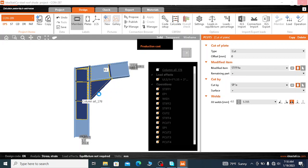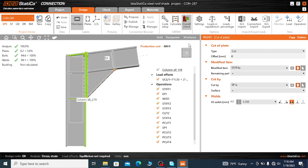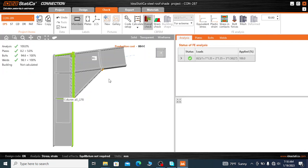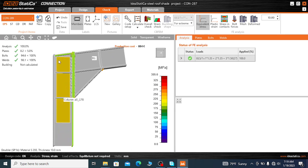We can see the equivalent stress on the web of the column — how the doubler plate reduces the stress. Go to the Check menu. Previously the web was subjected to a higher maximum stress of nearly 355 MPa, but now we can reduce this stress by using the doubler plate.